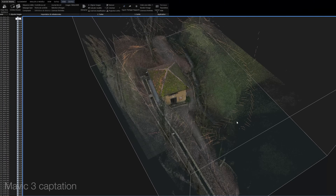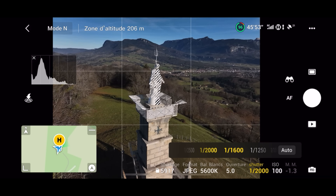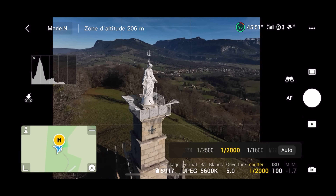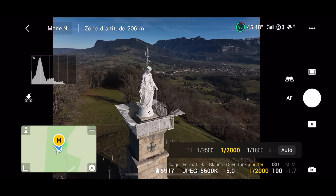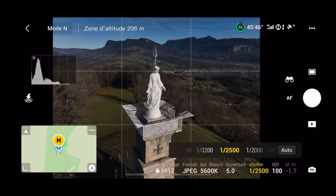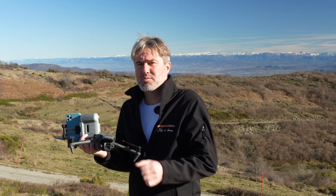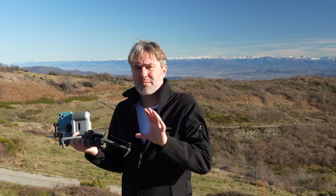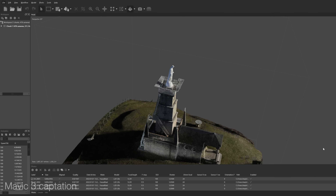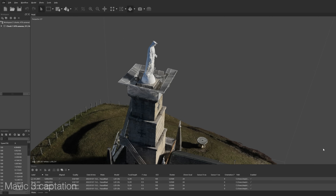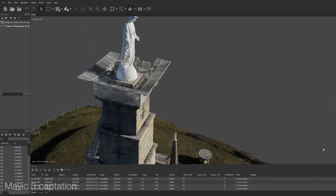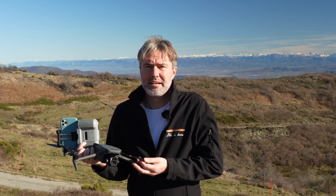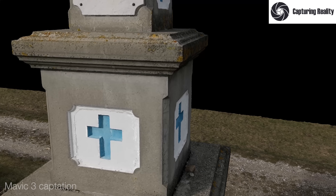Le point fort supposé du Mavic 3 sur le papier, c'est sa plage dynamique. Ça va permettre en principe d'aller chercher de l'information en même temps dans les ombres, sans surexposer les hautes lumières. C'est souvent une contrainte en photogrammétrie : on a des surfaces très blanches, très exposées, où on n'aura pas d'informations et des trous dans le modèle 3D généré. Avec le Mavic 3, on devrait étendre cette plage dynamique et obtenir un modèle plus complet.